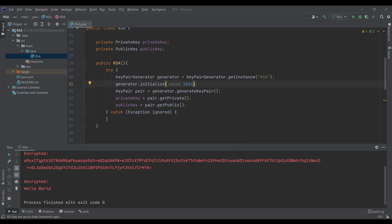Hello guys, in the last episode we saw how to encrypt and decrypt a string message using RSA encryption. In this episode we will try to get the public key and the private key, split them, and use each one in a different application — like a client-server application. To get started, I'll go to the constructor.